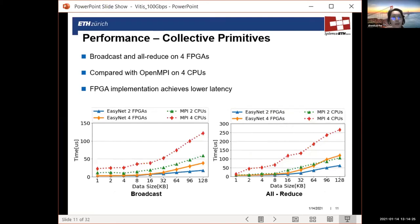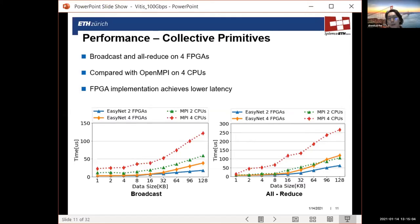The second slide shows performance measurements for collective operations. We focus on overall latency of the collective primitives, evaluating broadcast and all-reduce for FPGAs and comparing with an OpenMPI implementation on four CPUs. For all cases, FPGA achieved much lower latency than the CPU counterpart.